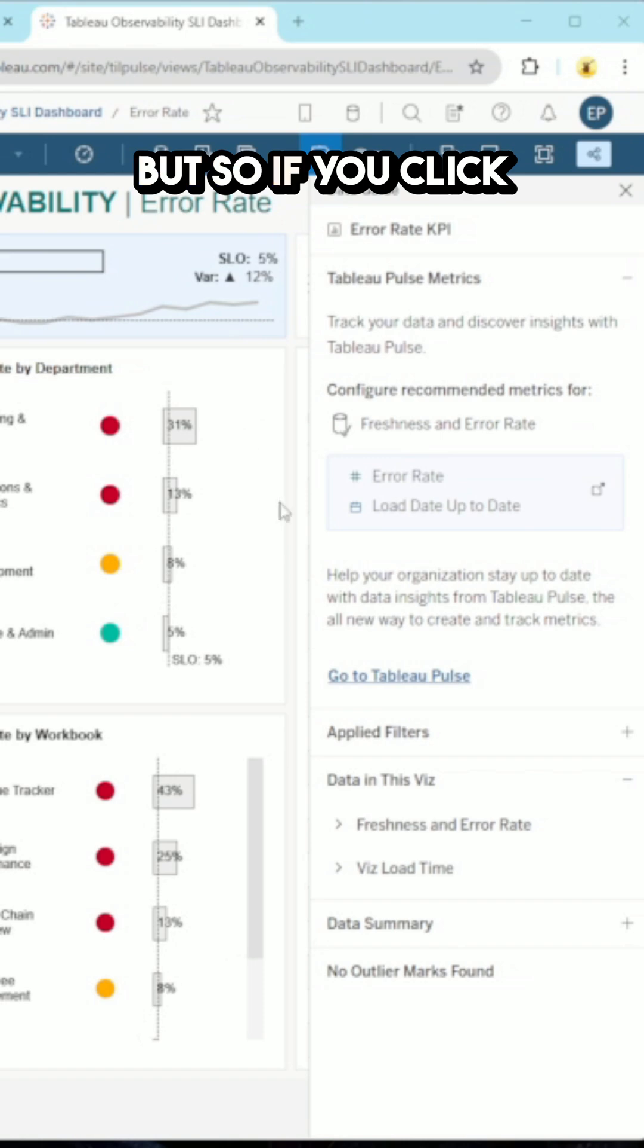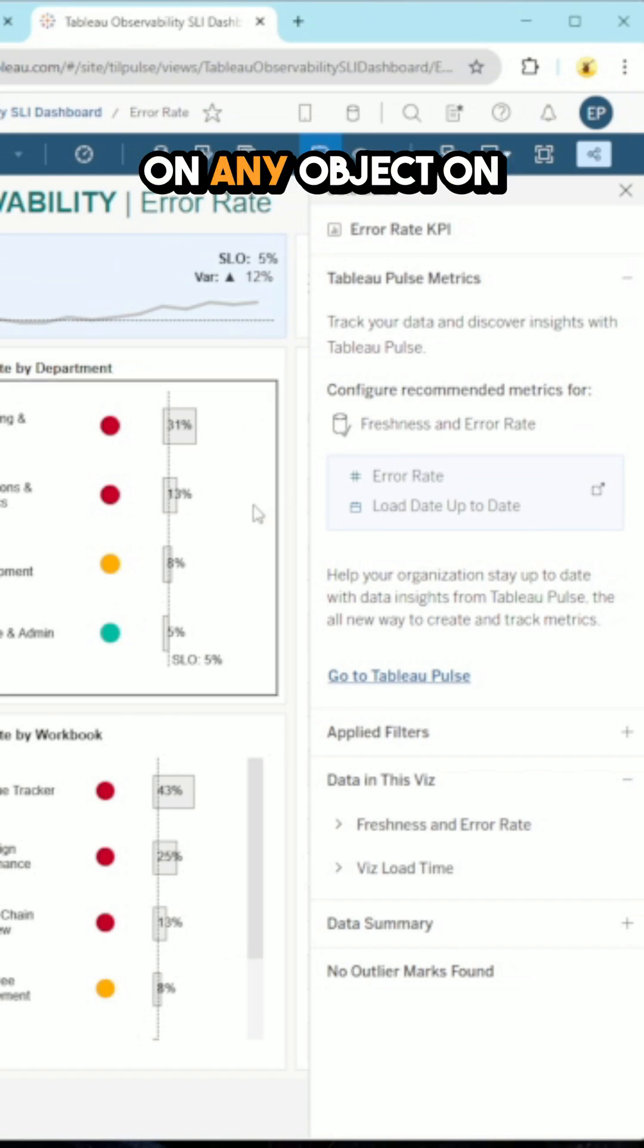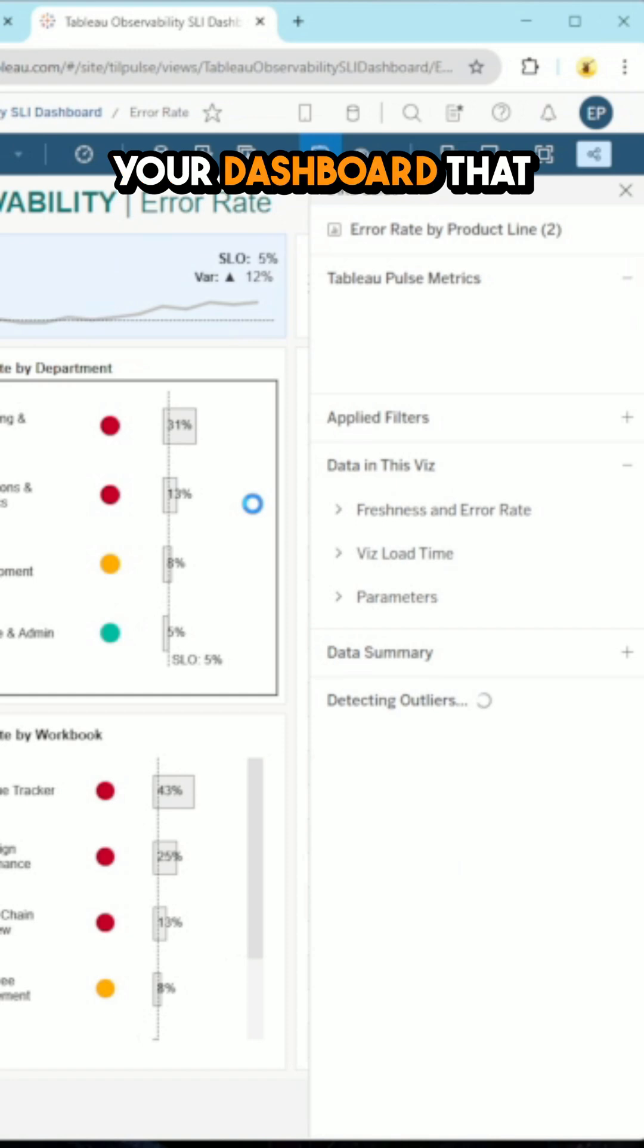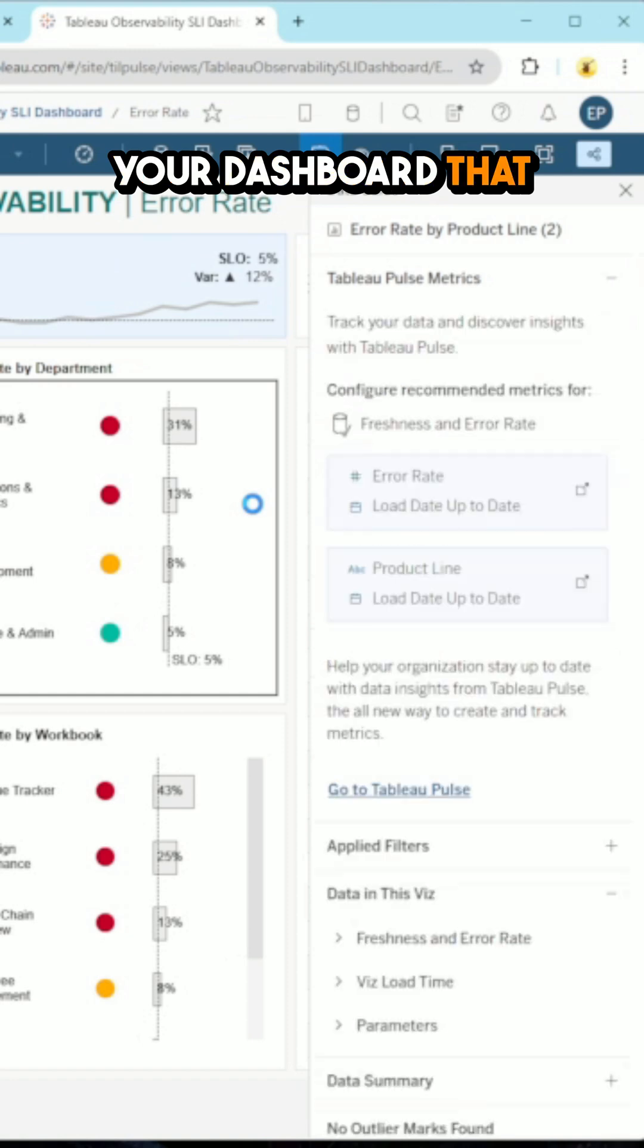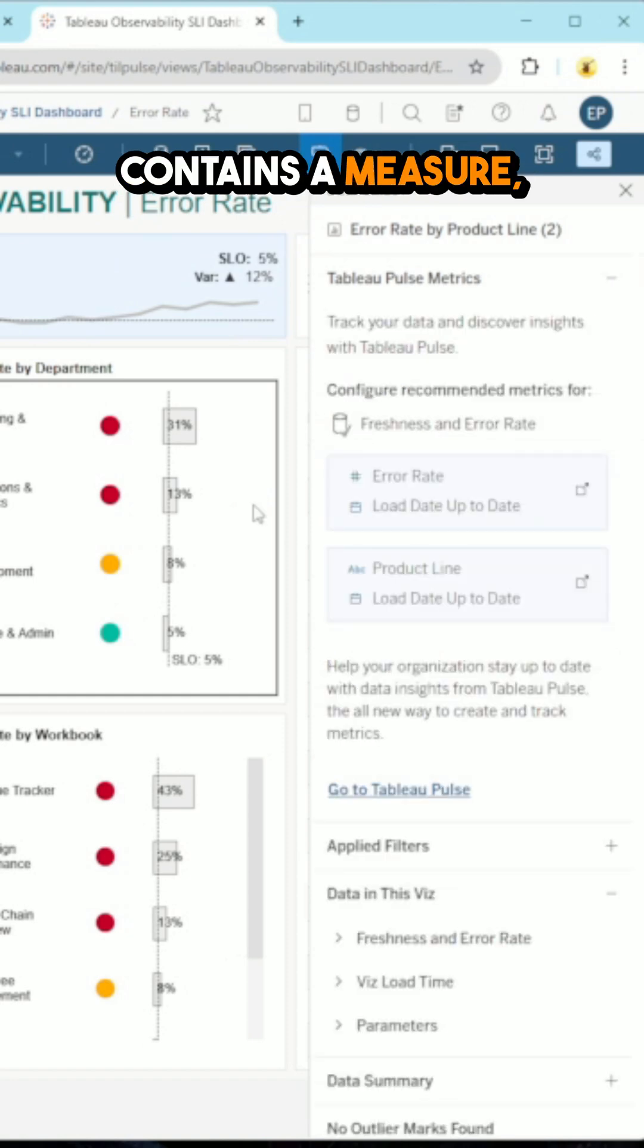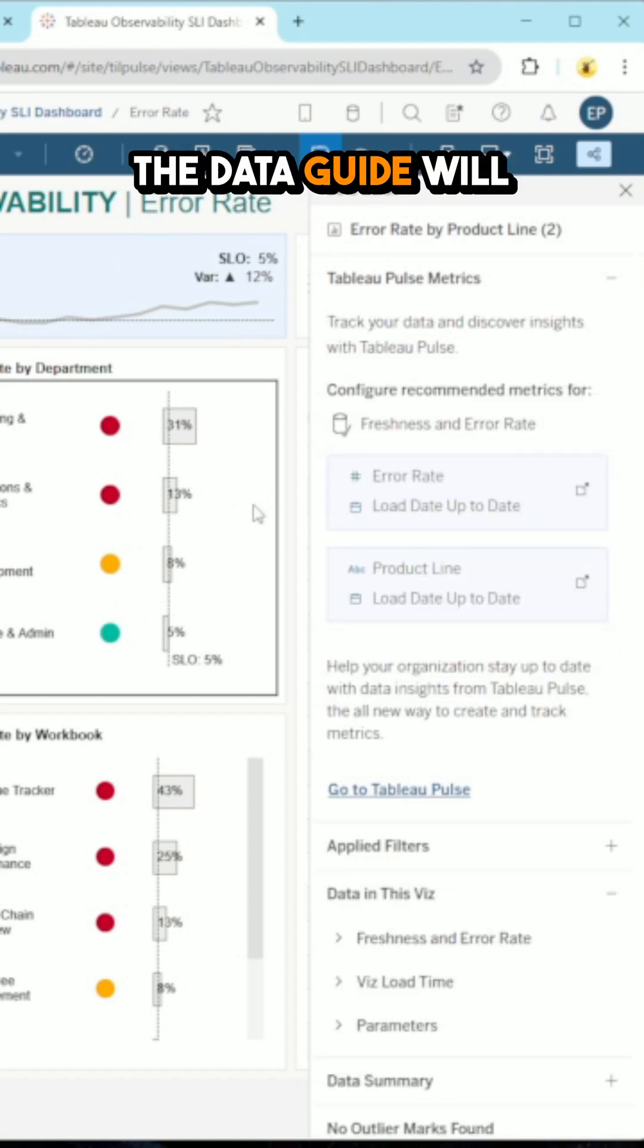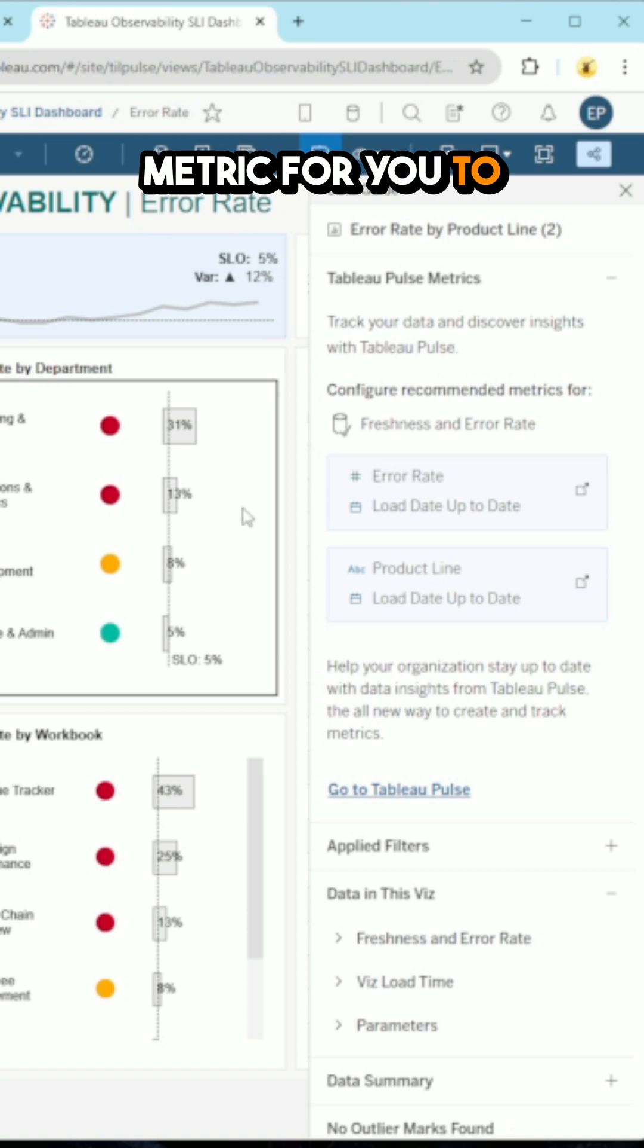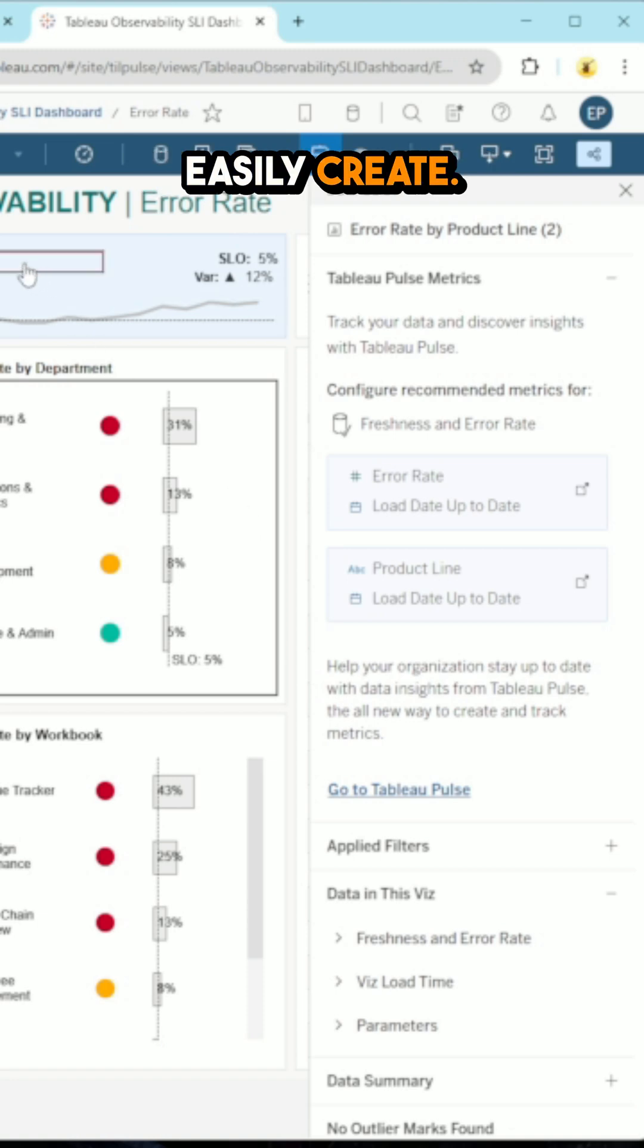So if you click on any object on your dashboard that contains a measure, the data guide will suggest a pulse metric for you to easily create.